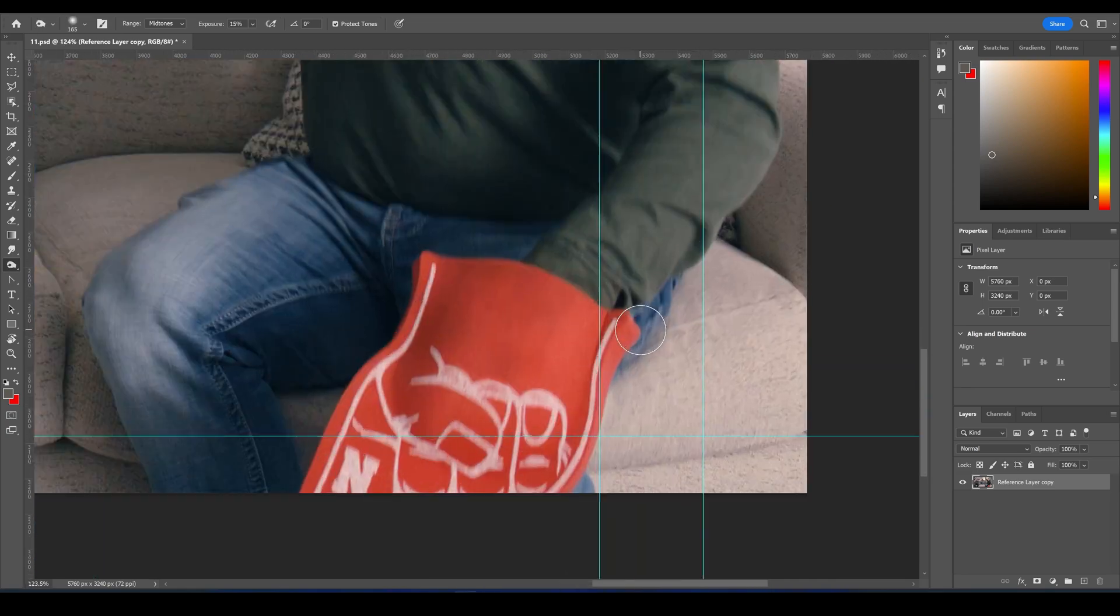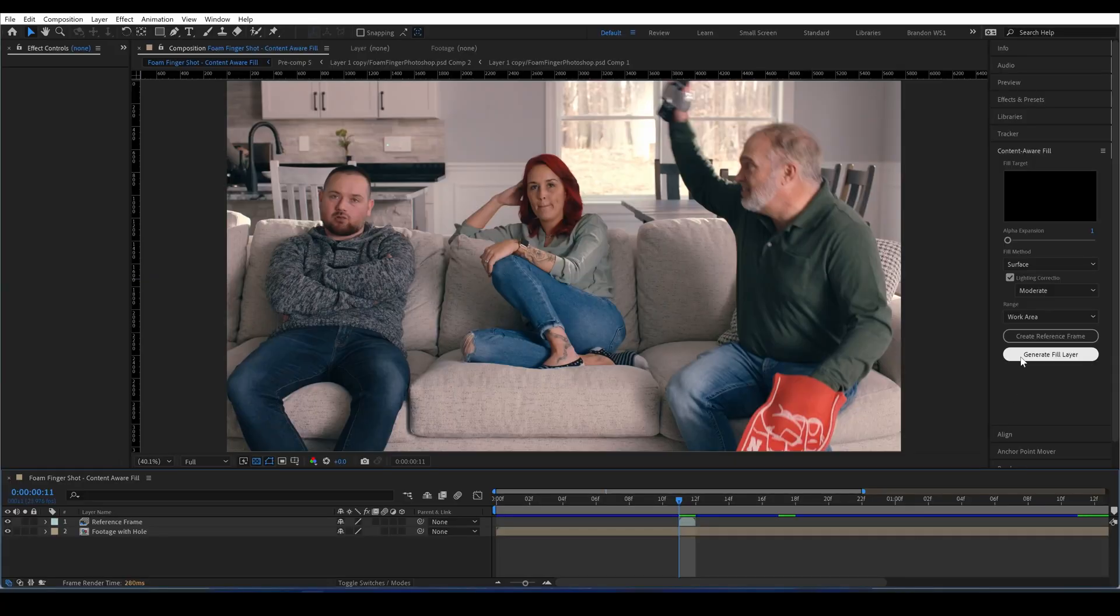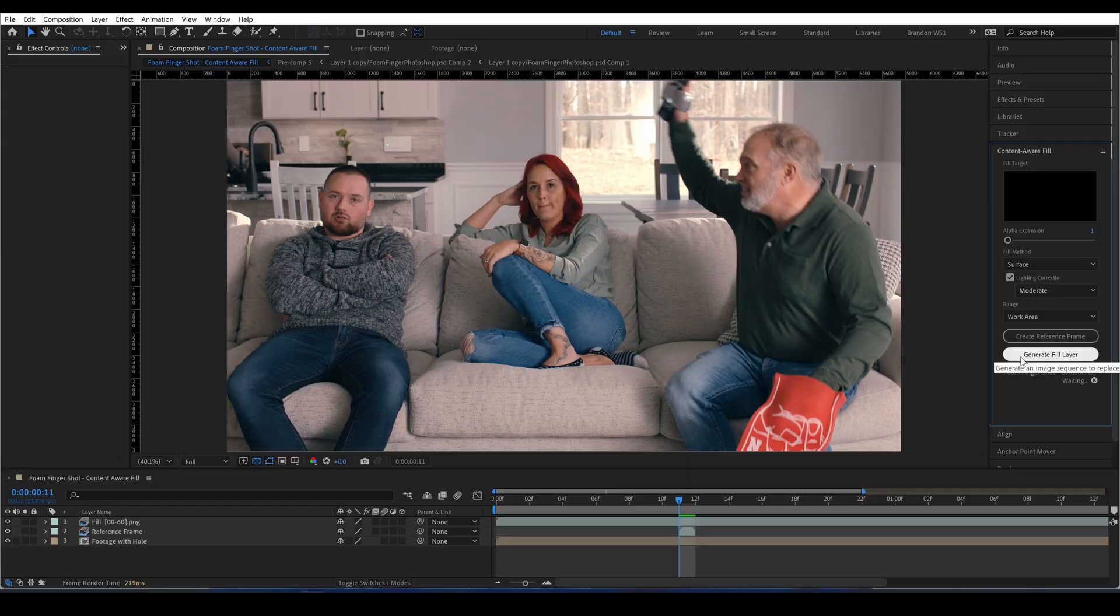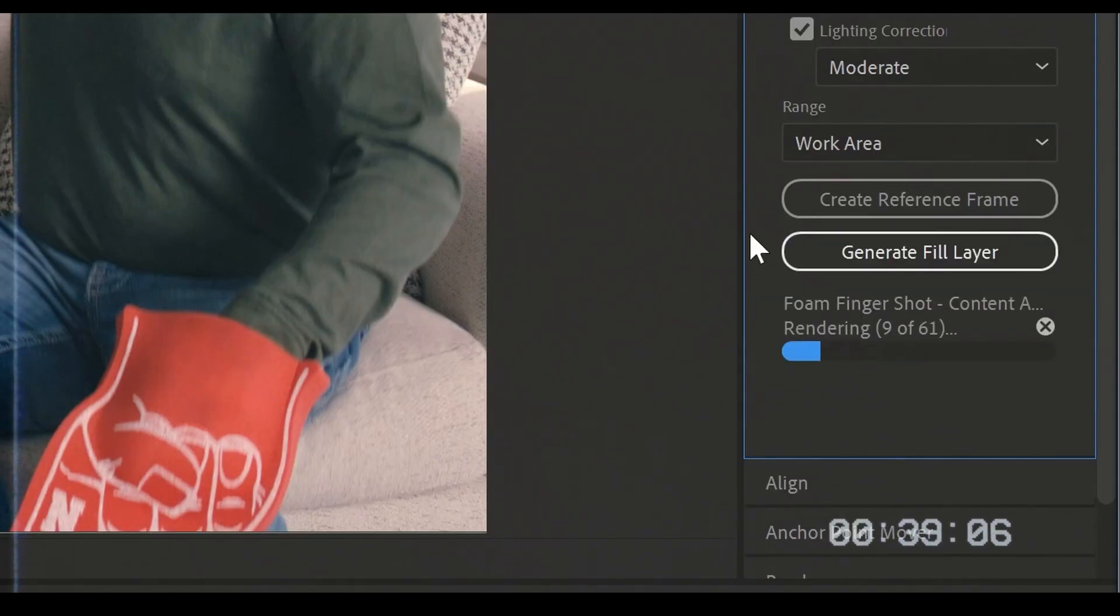Save the Photoshop file, and then back in After Effects, you can generate a Fill layer again, and it should work much better.